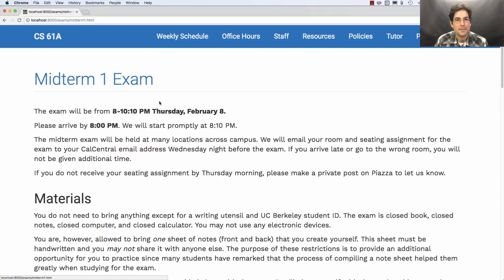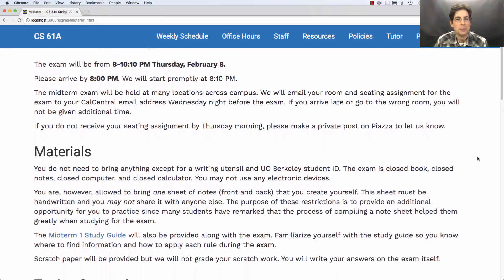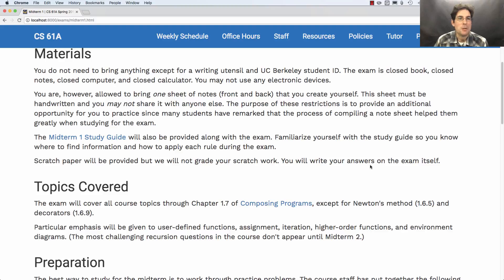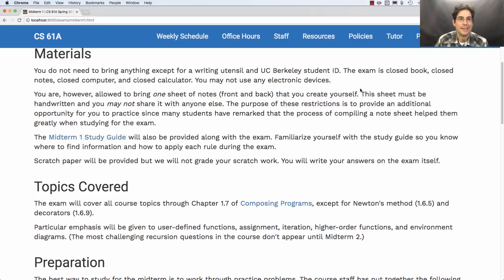The exam itself covers all the topics that we've talked about so far, which correspond to parts of the textbook. Here's a description of the parts of the textbook that you need to know. What can you bring? You do not need to bring anything except a writing utensil and your UC Berkeley student ID. However, you can also bring one sheet of notes, front and back, that you create yourself. This sheet must be handwritten, so that you have the experience of writing things down by hand, which you must do during the exam.